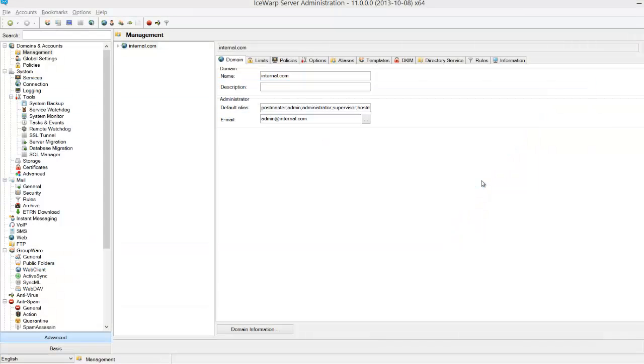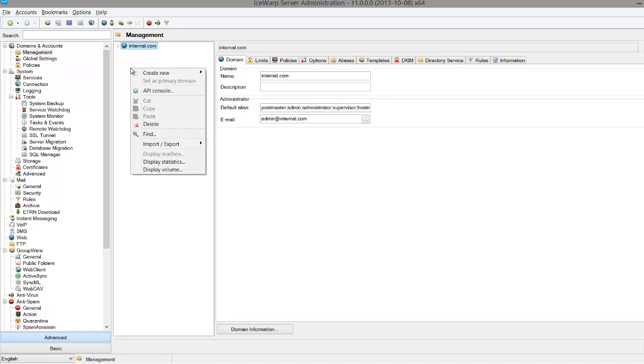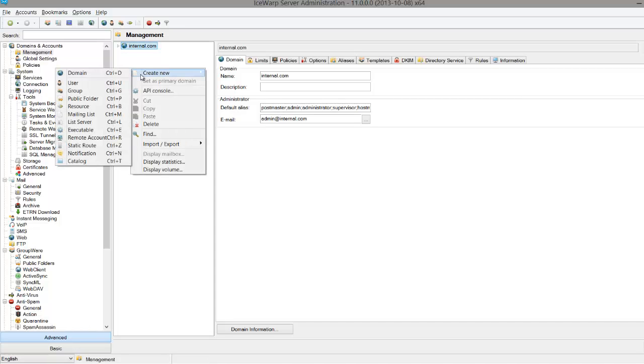A group in iSewarp is treated as a group email address that can be used as a distribution list. To create a group in the iSewarp Administrator console, all you have to do is right-click and select Create Group, or use the shortcut Ctrl-G.